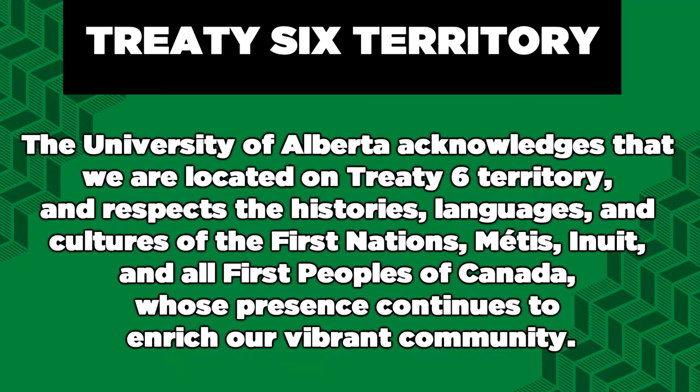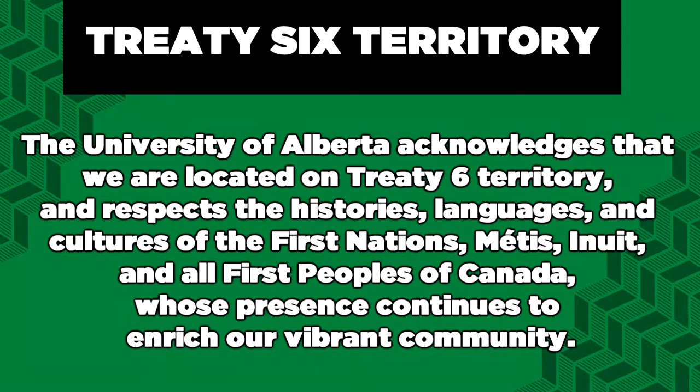The University of Alberta acknowledges that we are located on Treaty 6 territory and respects the histories, languages, and cultures of the First Nations, Métis, Inuit, and all First Peoples of Canada, whose presence continues to enrich our vibrant community.